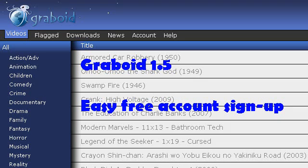Hello, this is WCK, and I'm going to show you how to make multiple accounts for Graboid without having to make a new account for your operating system and log into it every time you want to make a new account for Graboid.